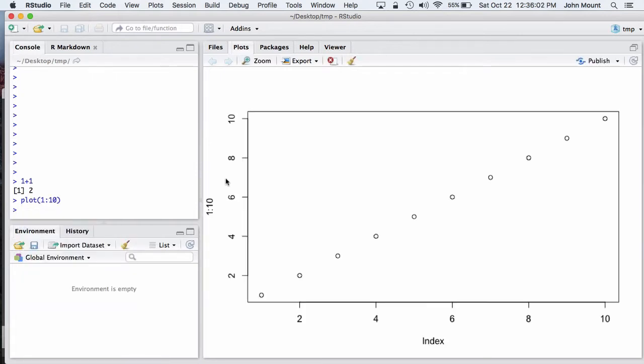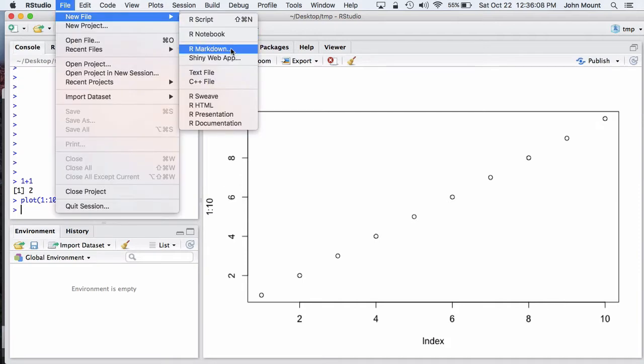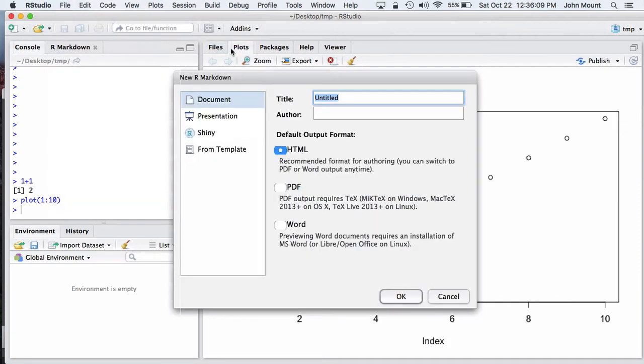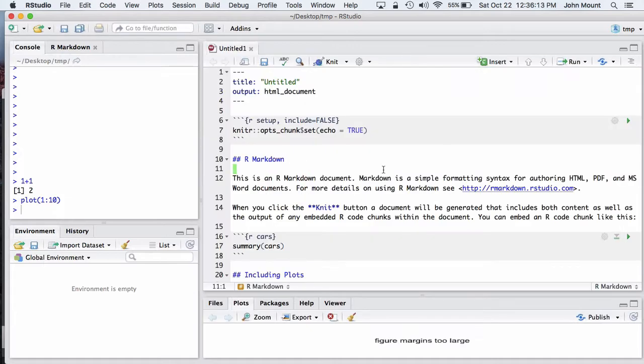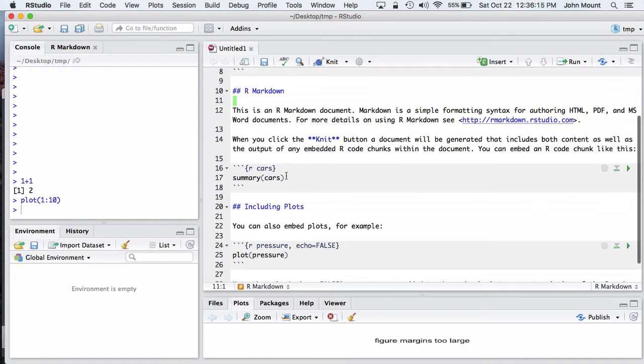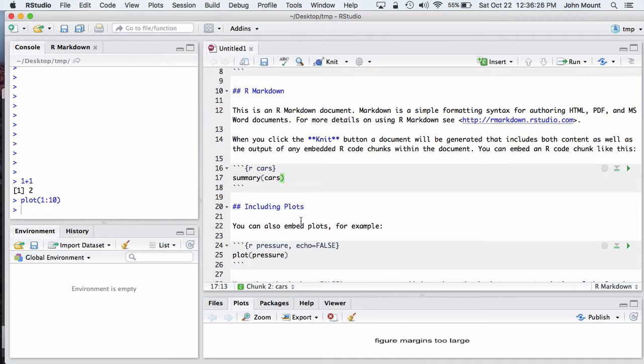You also may be familiar with a system called R Markdown. With R Markdown, Markdown-style text and R computations can be interleaved into blocks. These blocks can either be run in the R console.